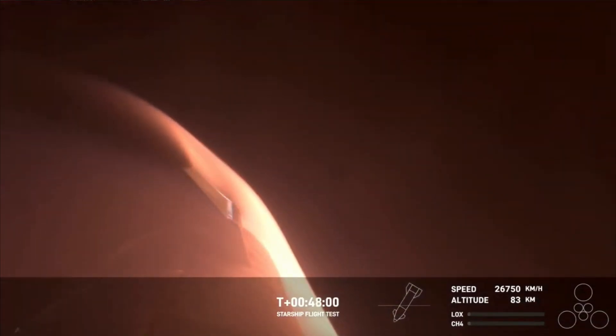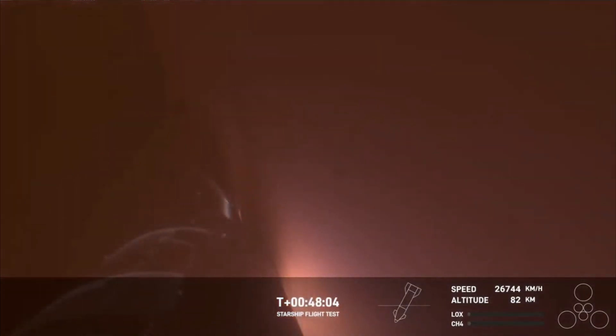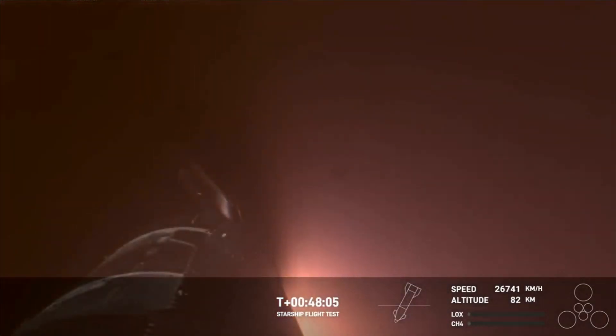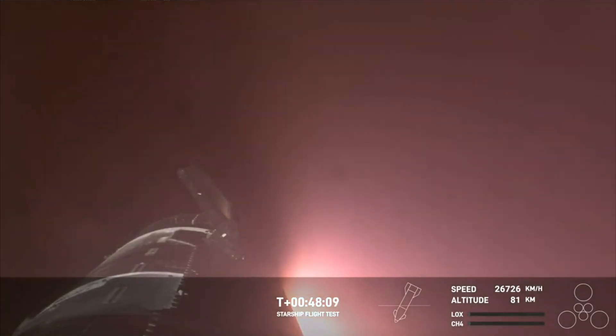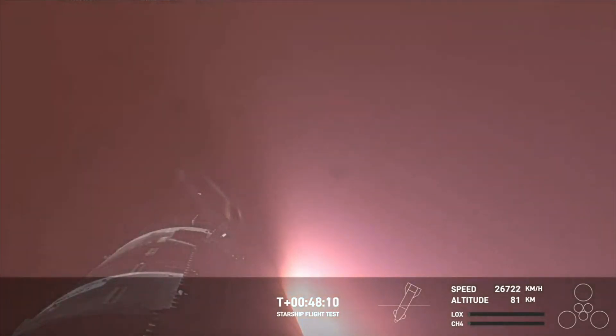So this is the first time that we're getting to collect this re-entry data and understand how these 18,000 hexagonal heat shield tiles are working together to protect the belly of Starship as it re-enters the Earth's atmosphere.